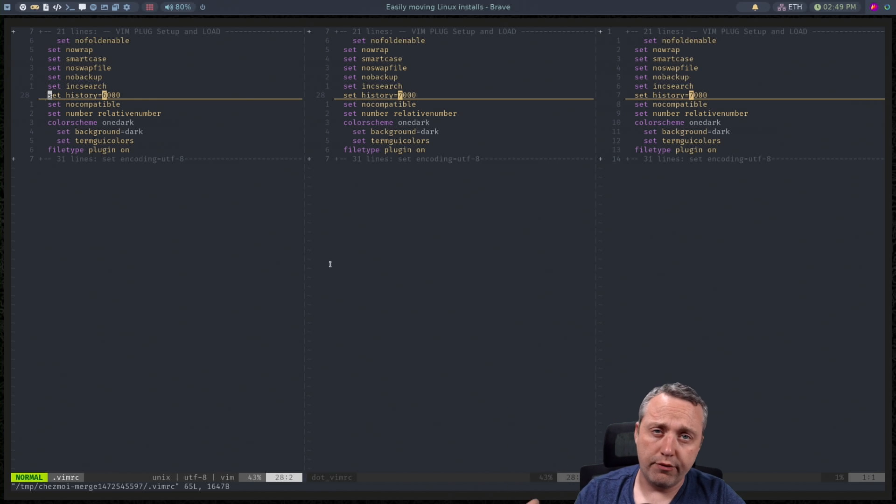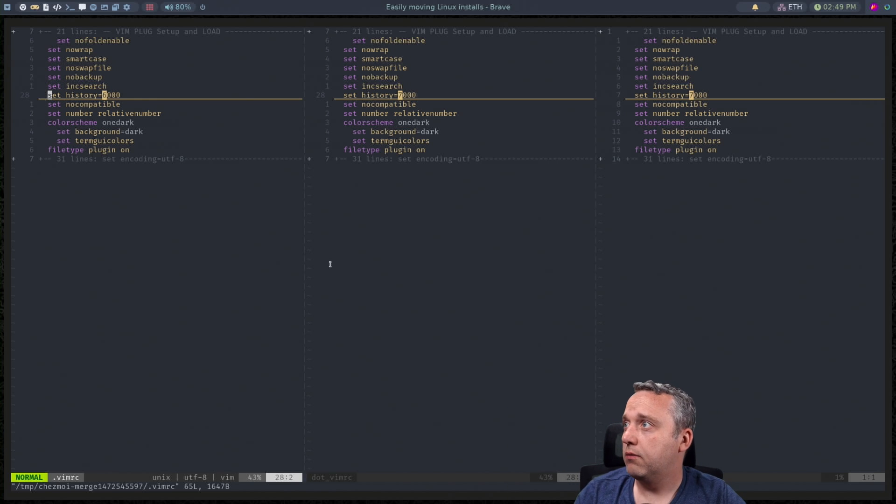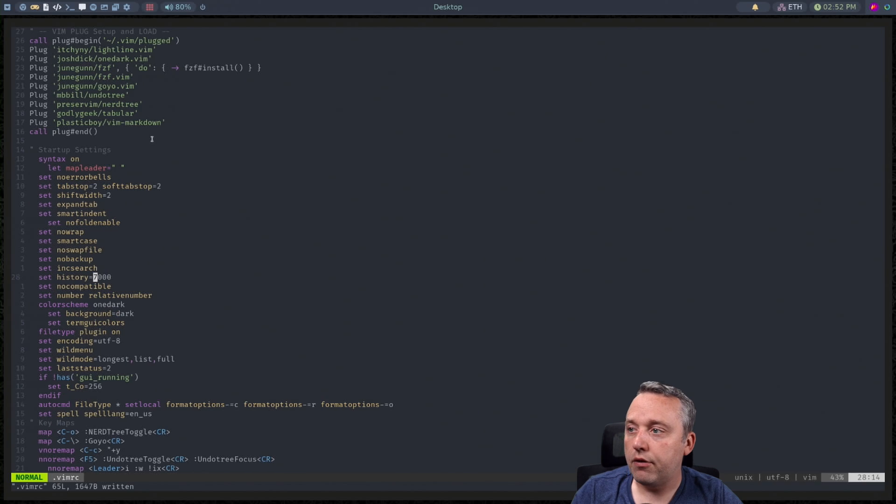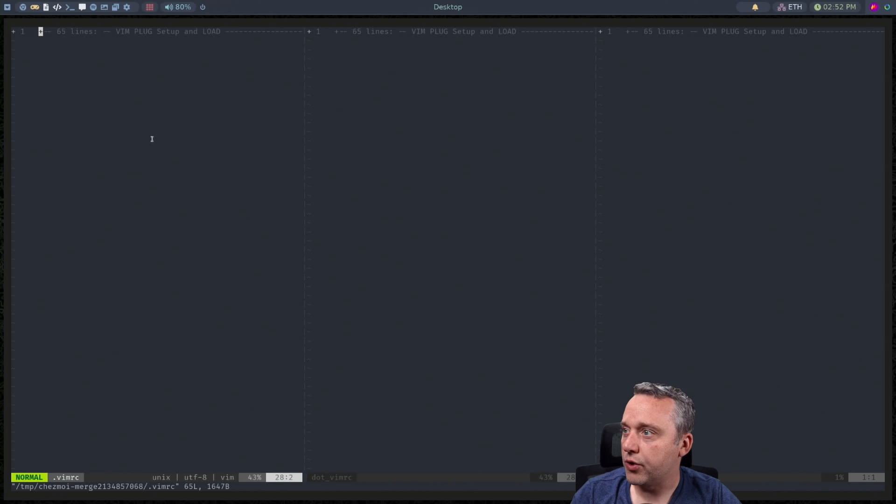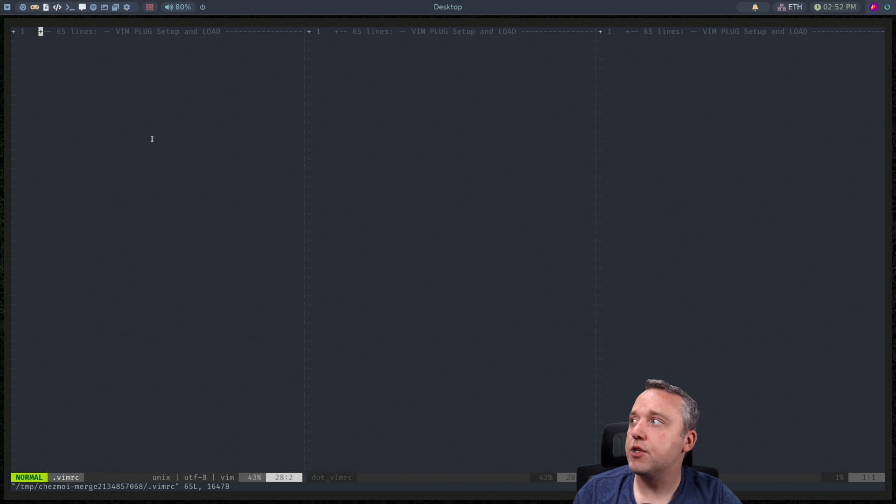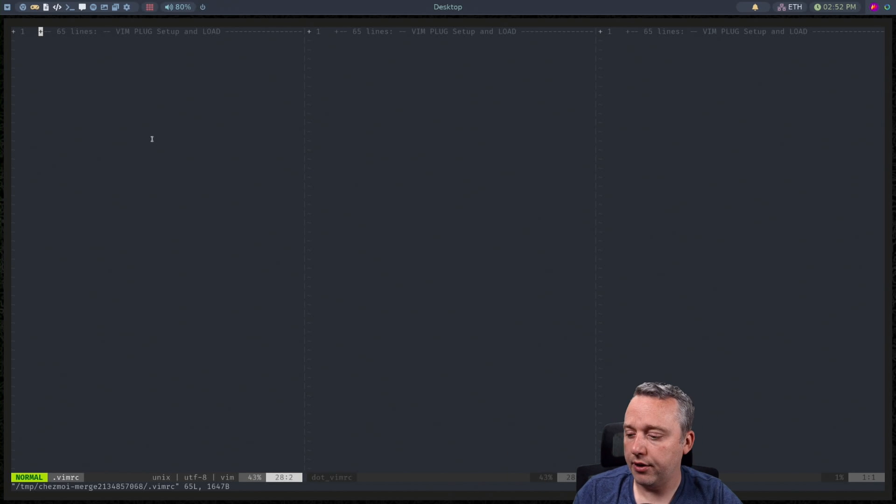And this is using vimdiff for it. And then we just save those out. So if you do the merge again there's no differences. Everything's blank.